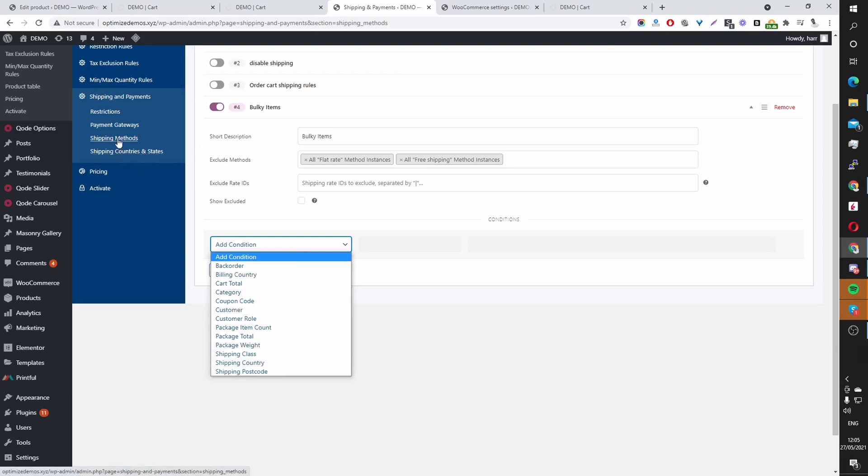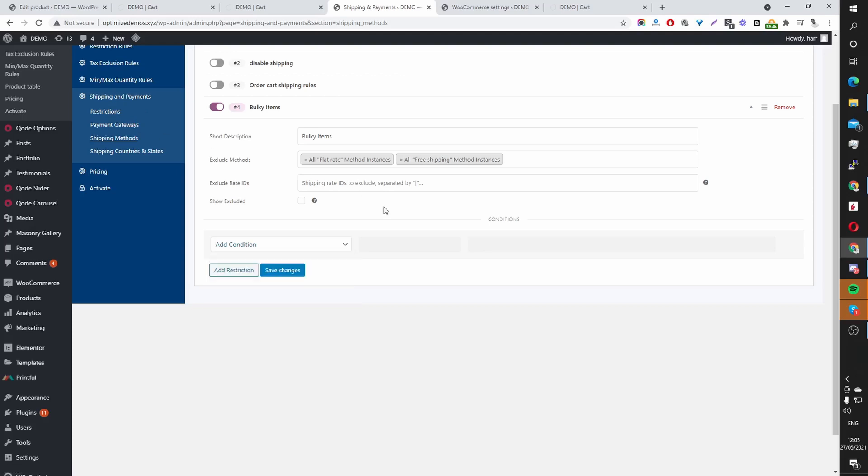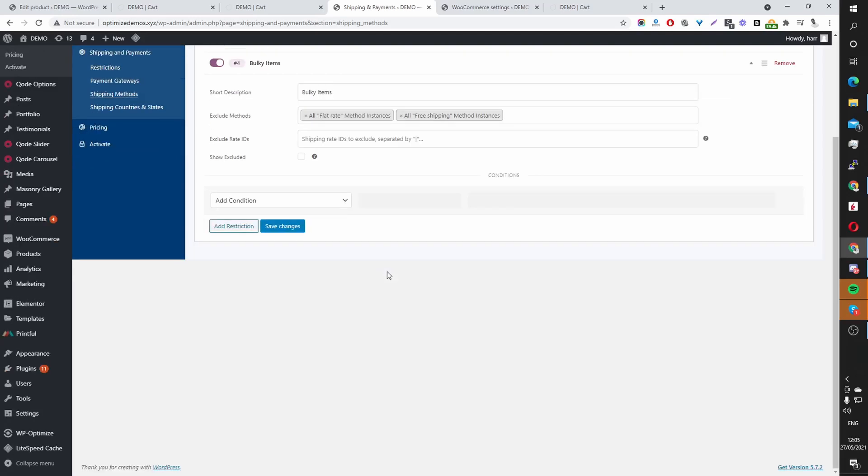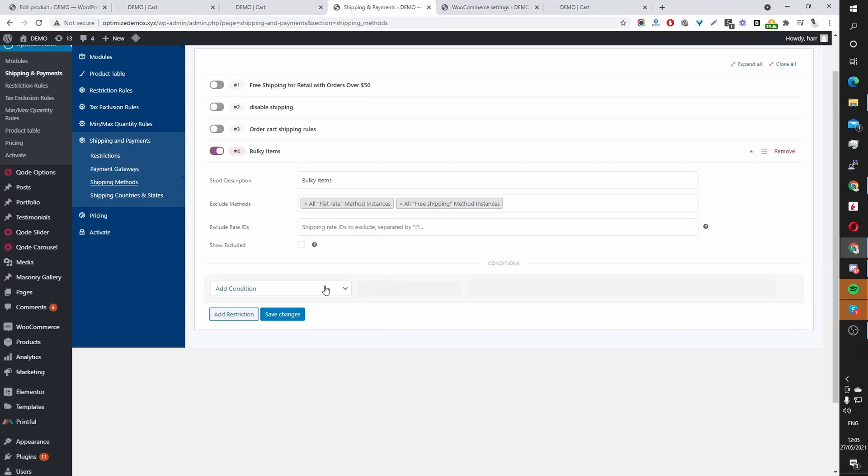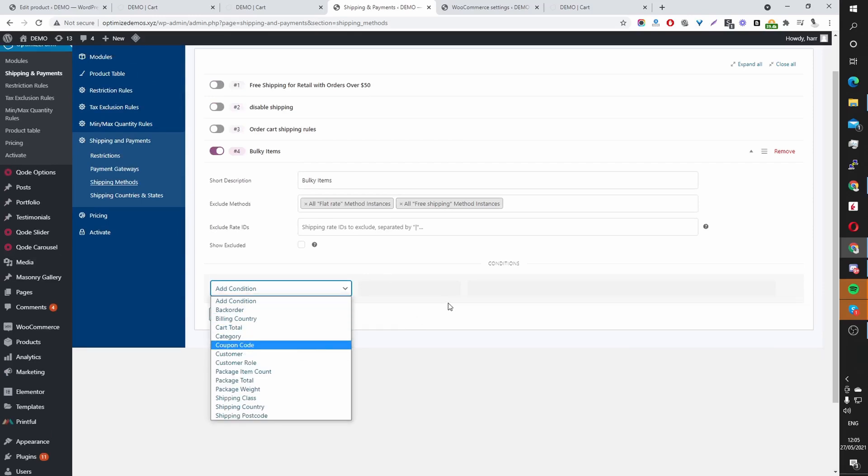And you can create multiple shipping rules as well. We can create shipping rules based on countries. And this is for a different video, but we can also apply the same methodology to payments. So you can restrict certain payment method based on various things and their location, customer role, order value, and so much more.